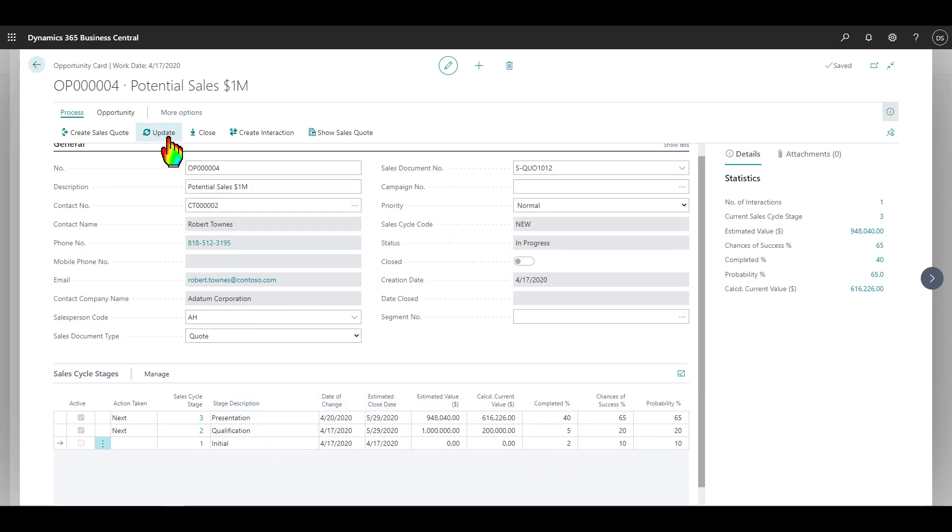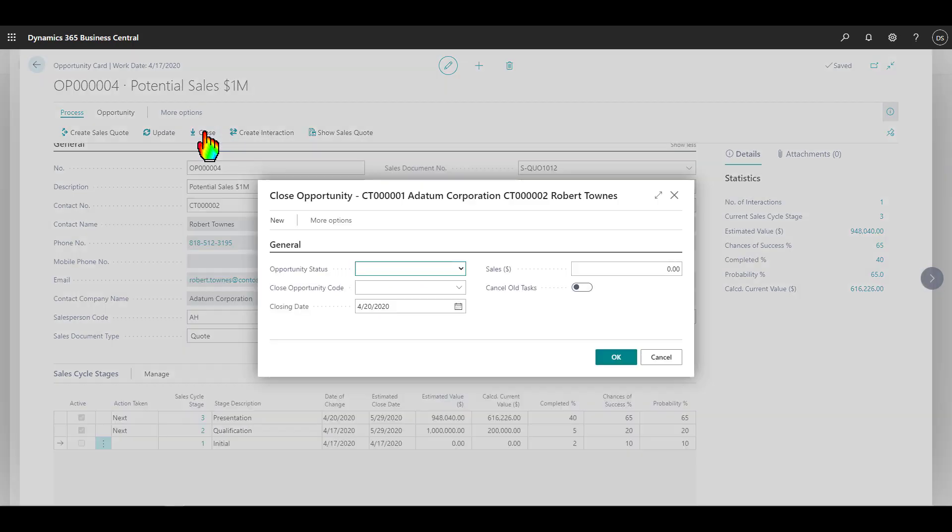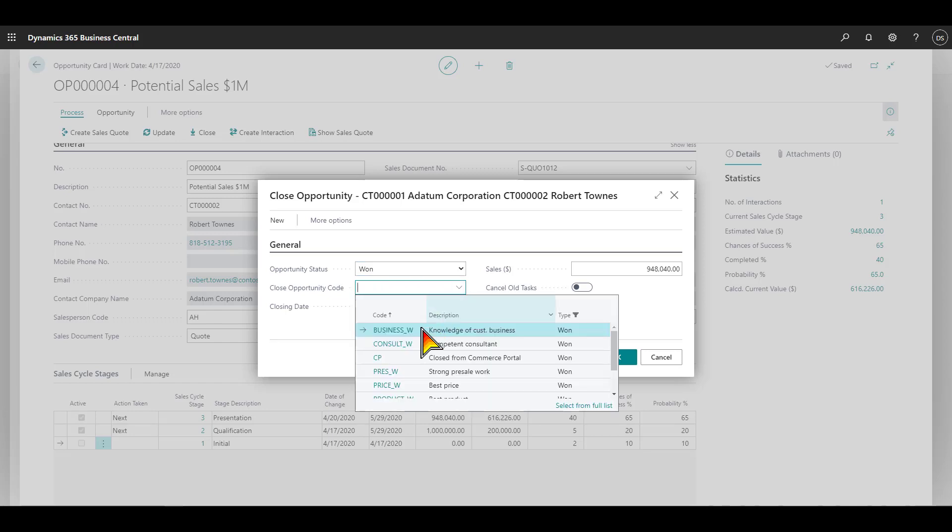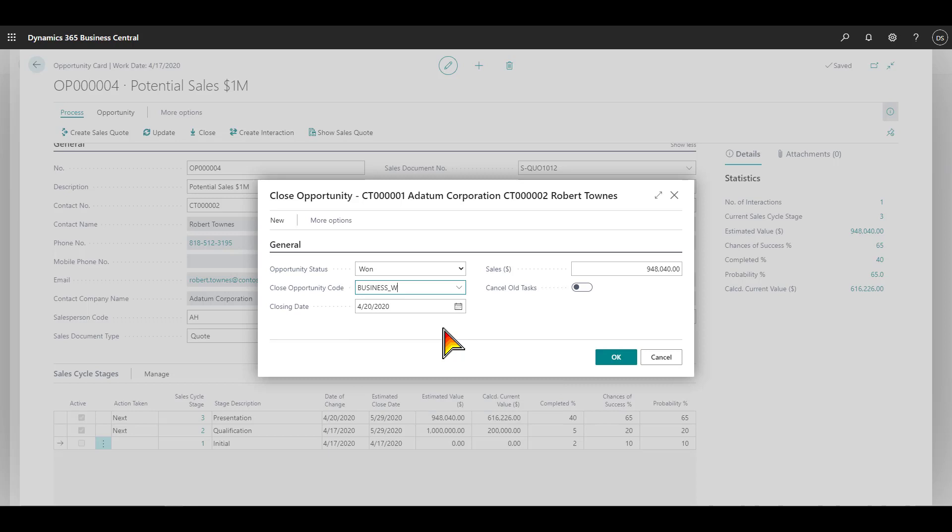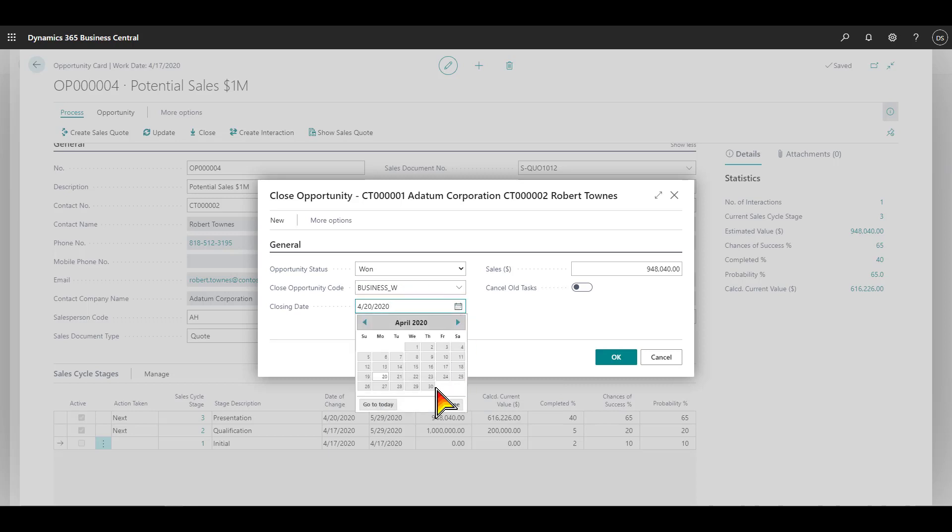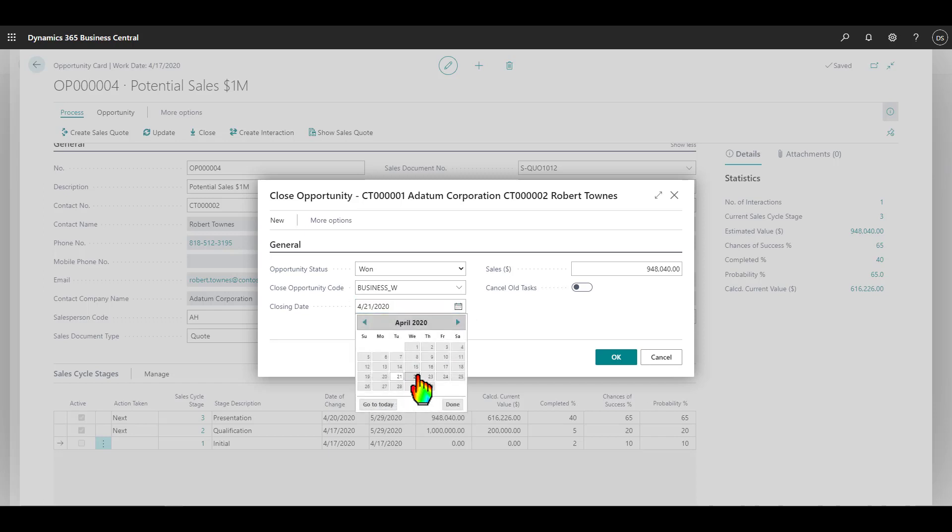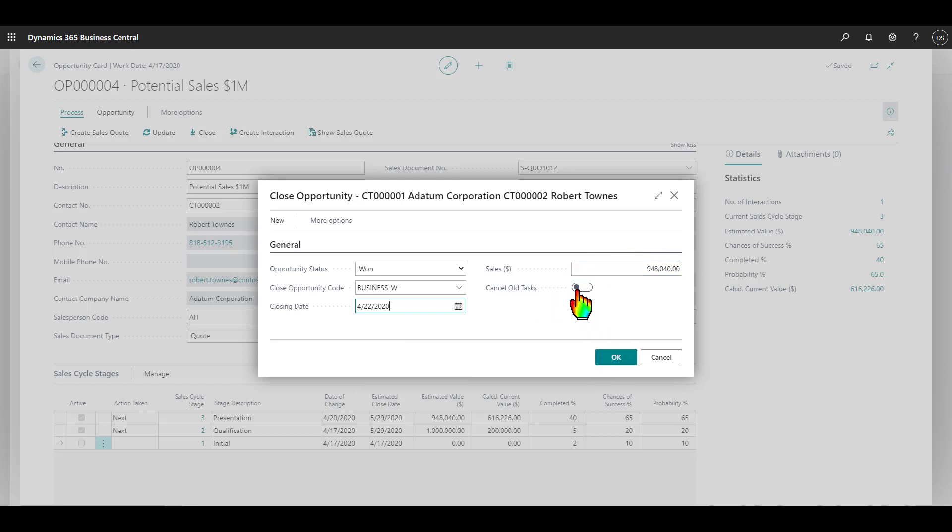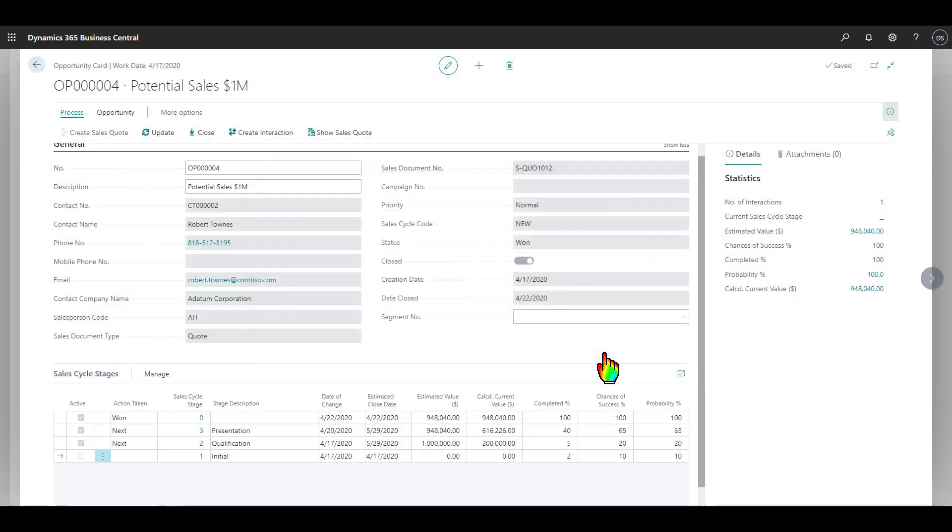We're going to go ahead and just close this deal at this point. At this point, we have won the deal. Now, we're going to indicate a reason why we closed the deal. Was it knowledge of customer business? Was it a competent consultant? Let's go ahead and say knowledge of customer business and our closing date. And there's our sales dollar amount. And if there were any old tasks that were related to this opportunity, those could be canceled. I don't have any outstanding. So, I'm just going to click OK. This deal has been won.